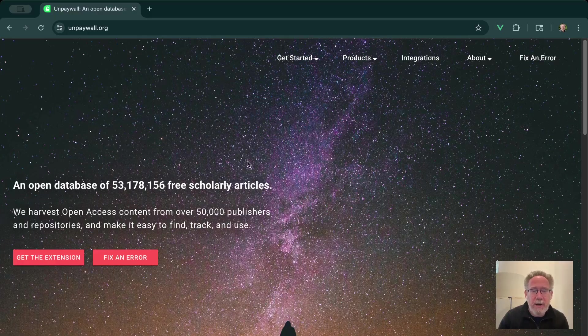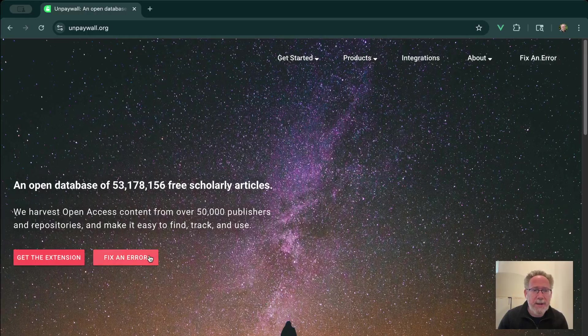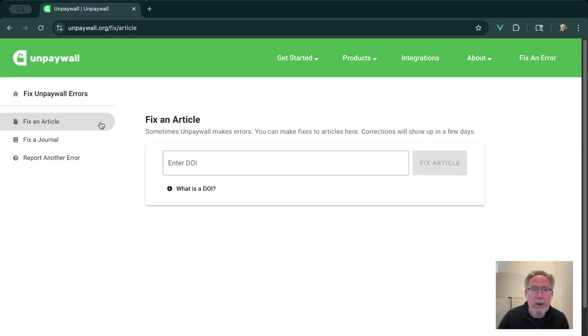So here we are on the Unpaywall website. You'll notice in the header as well as a button on the homepage that will let you fix an error. So let's click on that. This is a new form that will help you correct the open access status for articles and journals in Unpaywall.